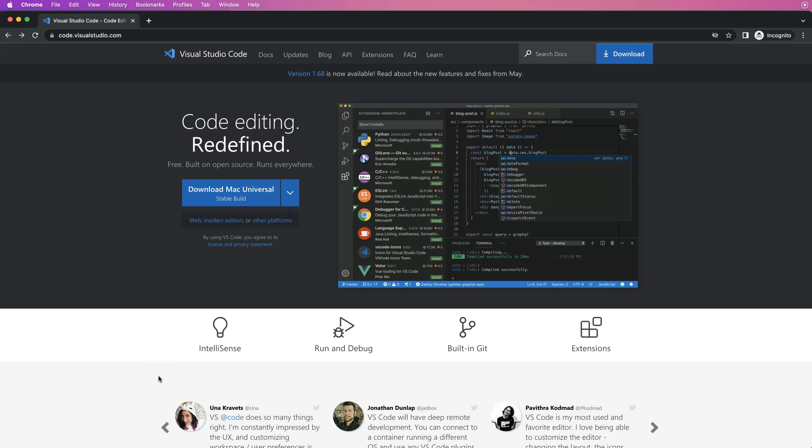In this video series we're going to focus on how we can use Visual Studio Code for our web design. I'm going to explore all these features step by step.